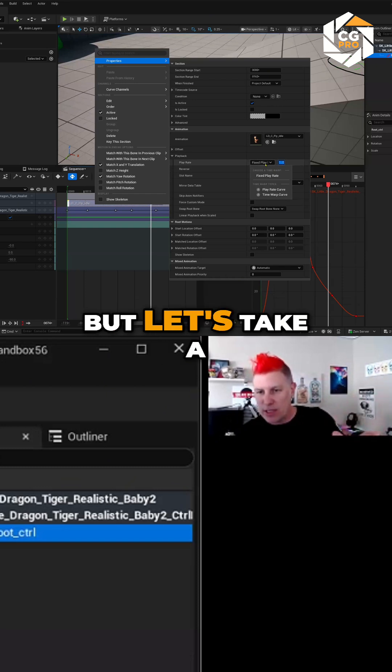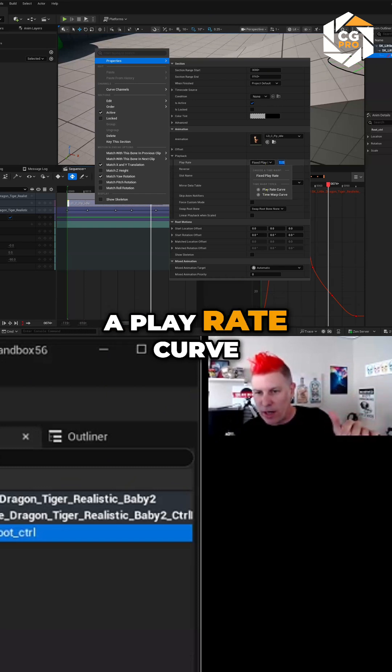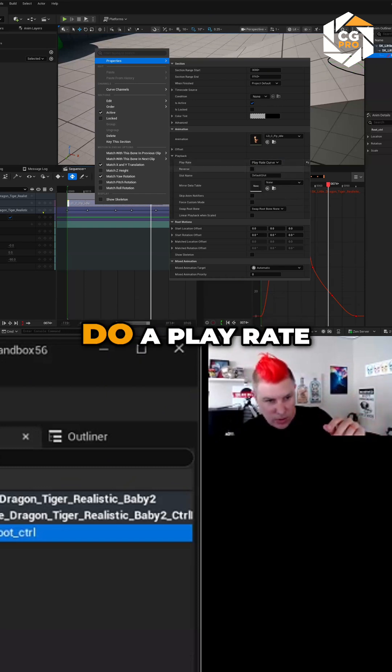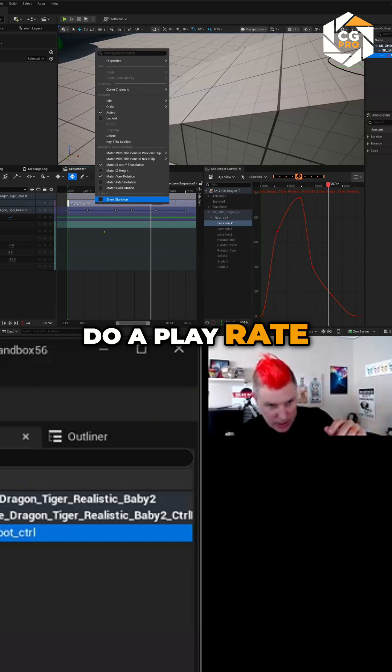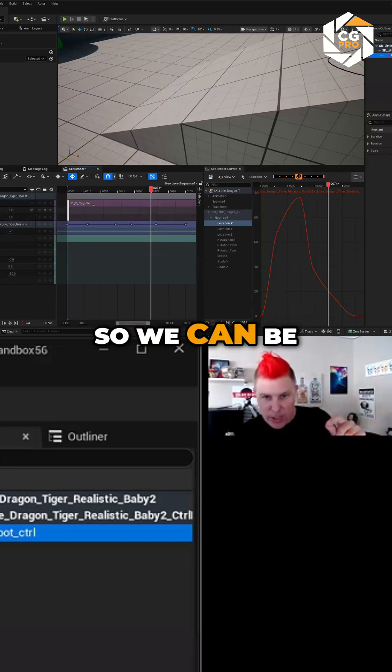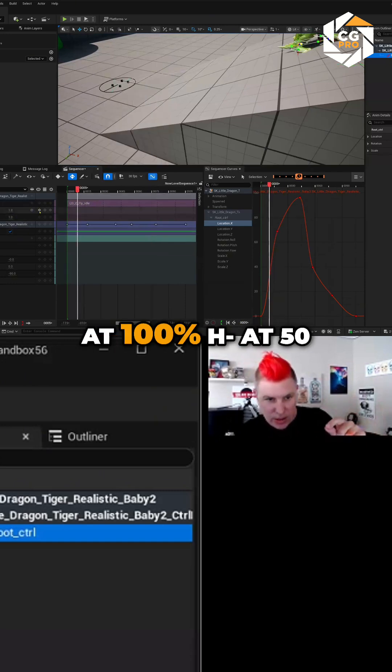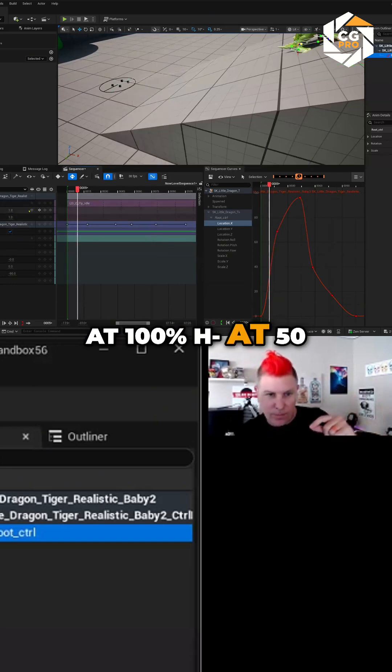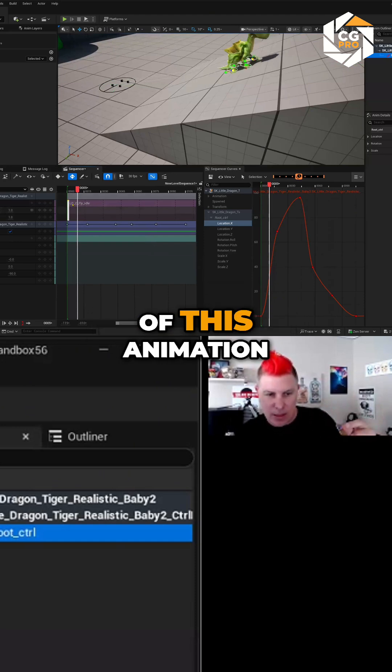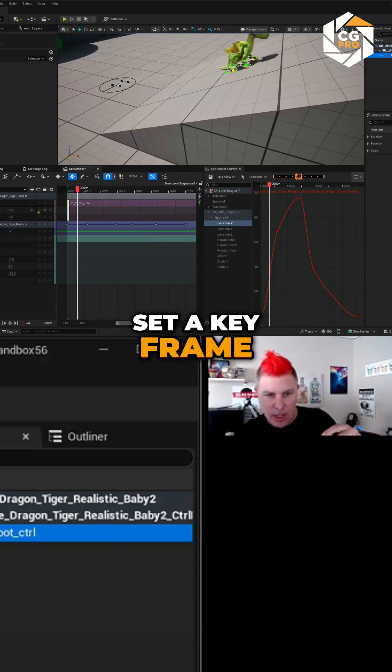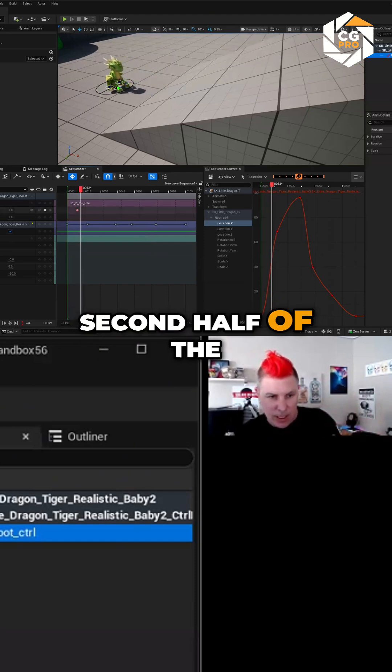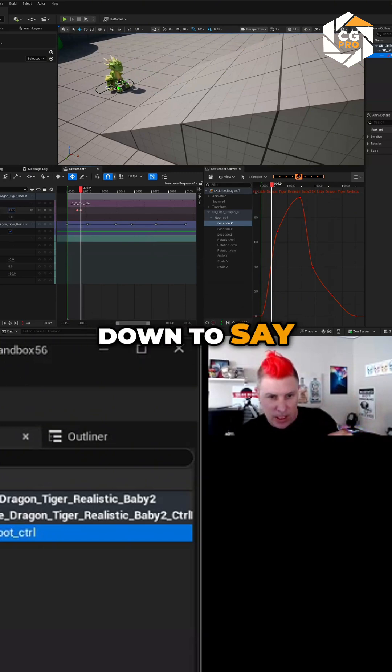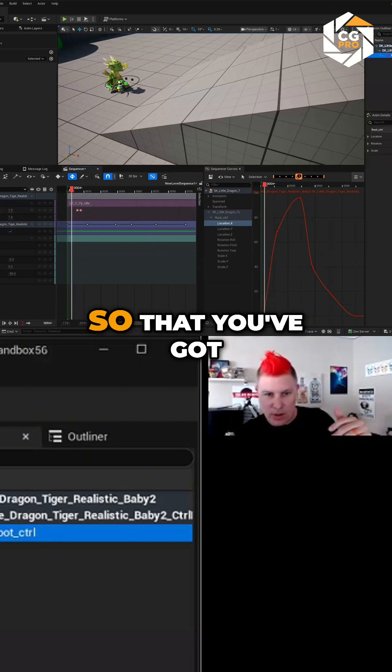Now you can actually animate the rate that you're playing the animation at. So I don't know if that makes sense, but let's take a look at it. So we're going to do a play rate curve. And so we can be at 100% at 50, the first half of this animation, and then I can set a keyframe.